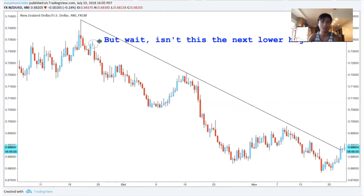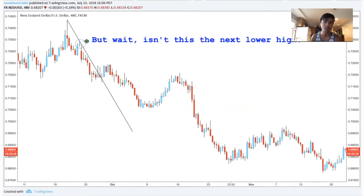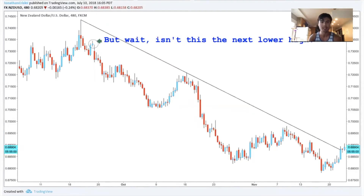You might be thinking that's the next lower high, and you'd be right, but if we actually try drawing it there we see that the trend line is invalid — because the moment a candlestick body goes through a trend line, it's invalid. Wicks can go through it, but not the body. The black part on top or underneath the candlesticks — the wick — can go through a trend line, but the colorful body part cannot. That's why we have it drawn to where we do.